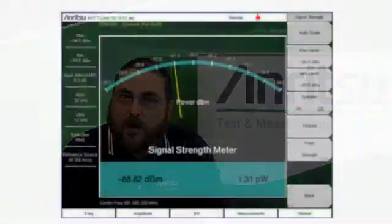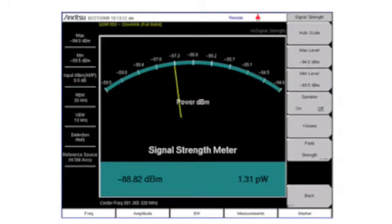And don't forget, you can record all these measurements with GPS coordinates in the units themselves. On this graphic that you see, this is the actual signal strength meter that we use in our equipment.